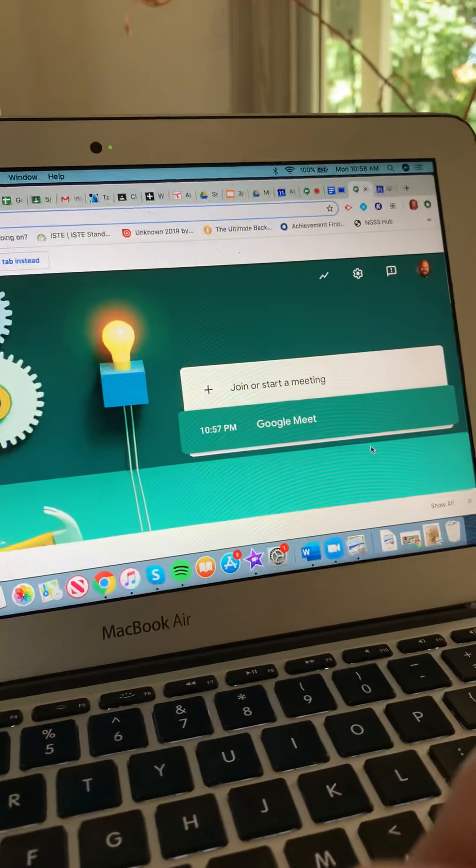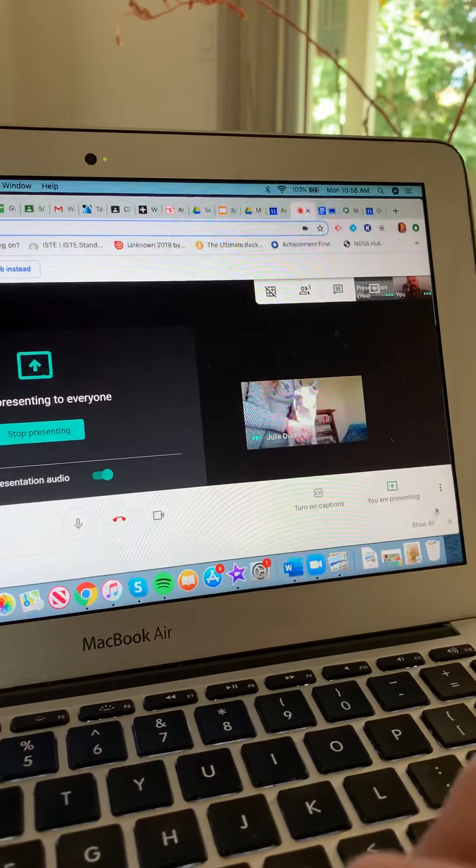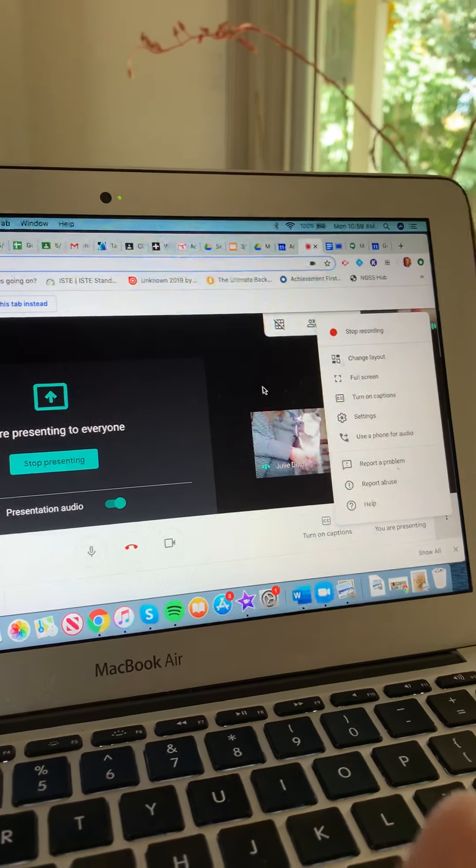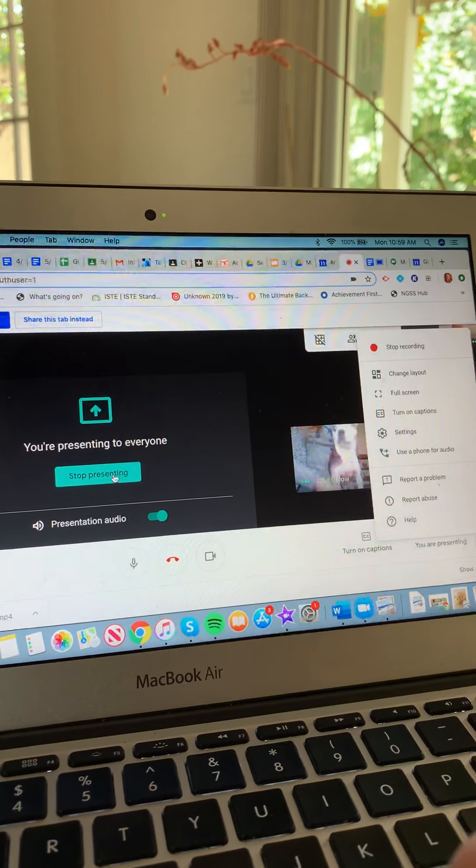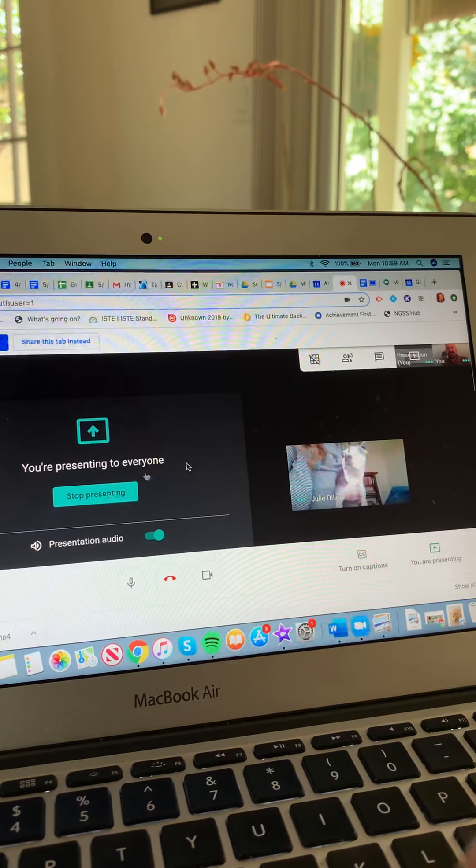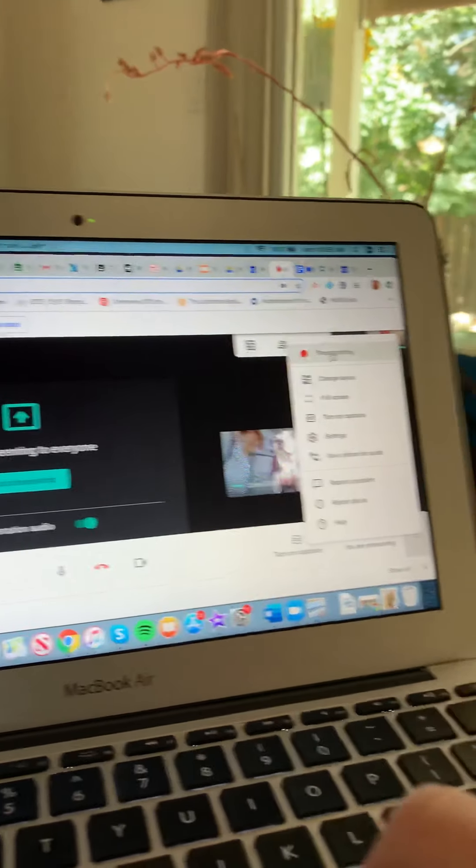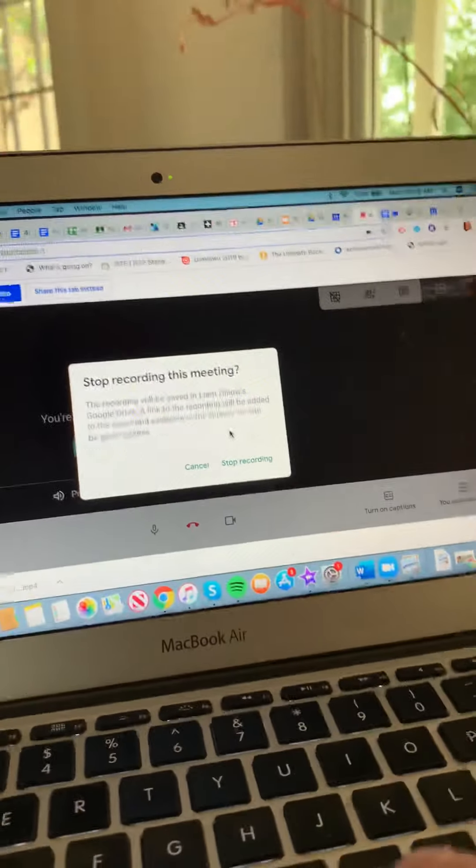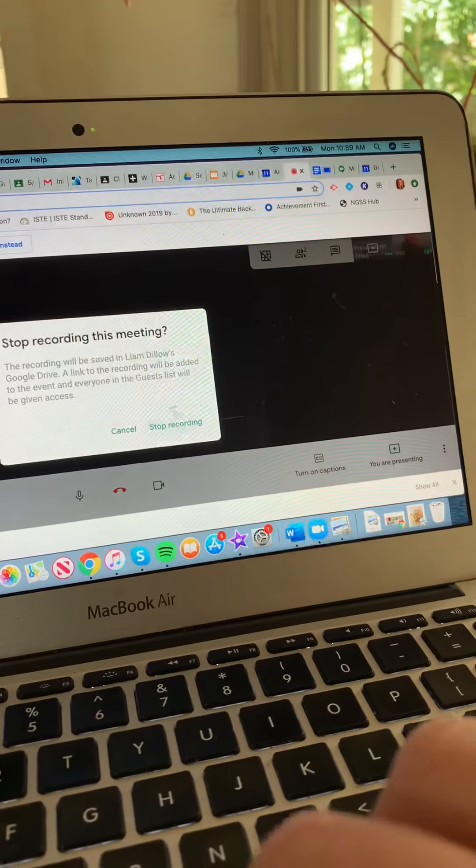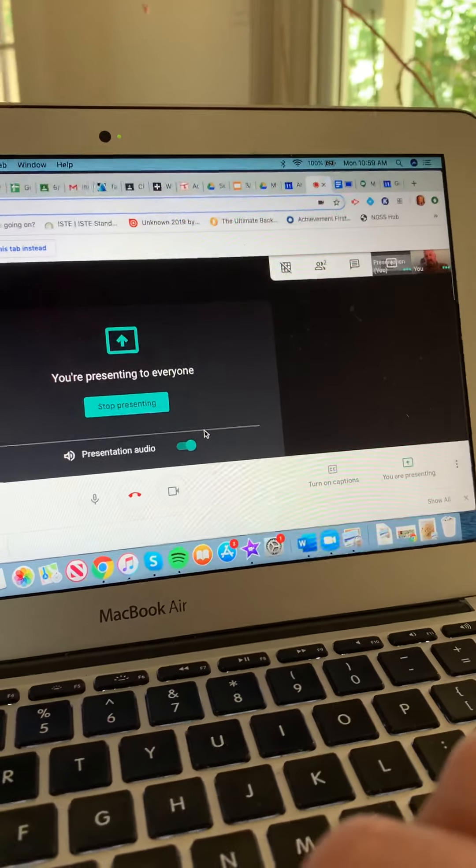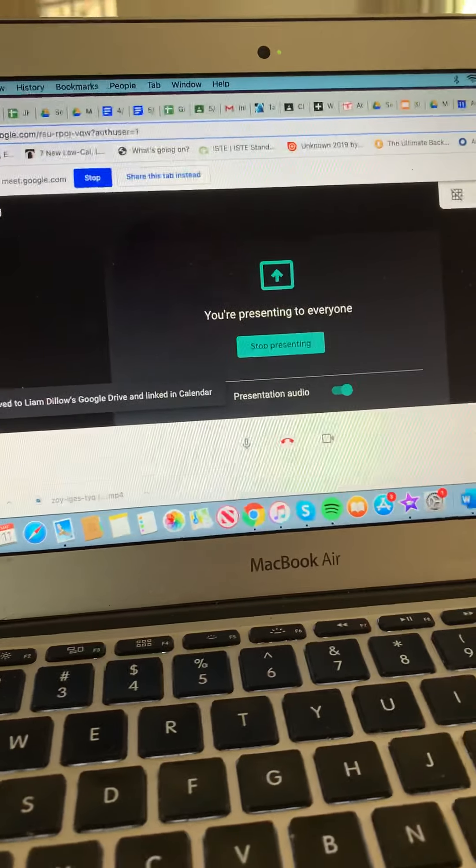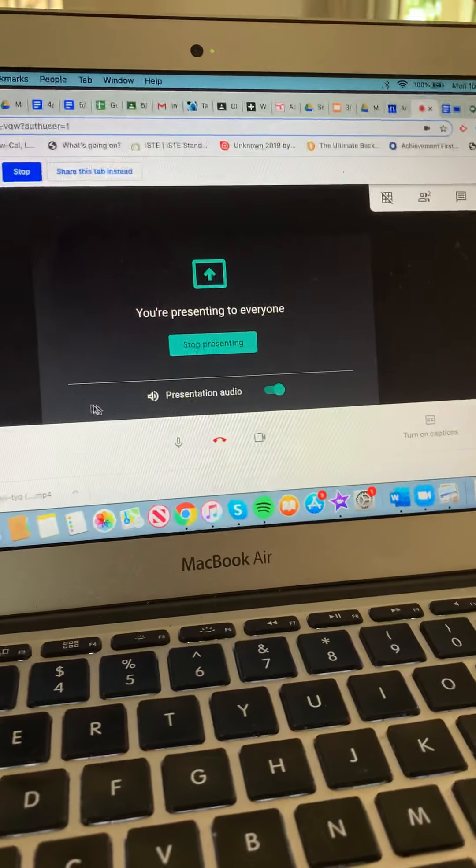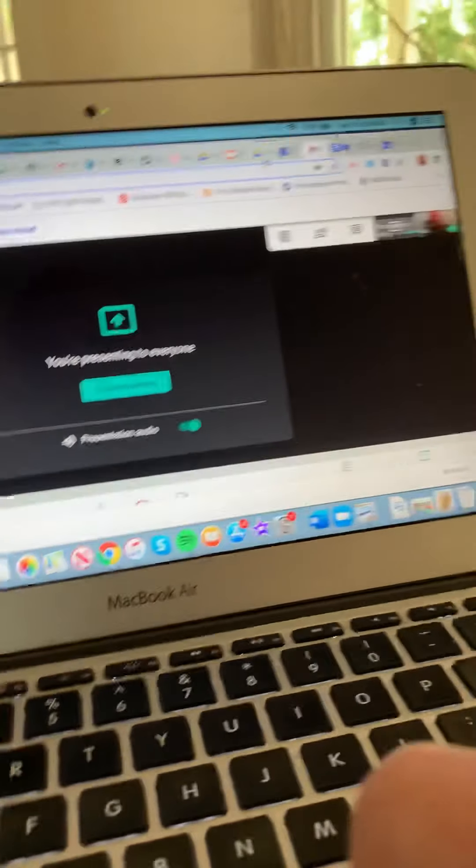So once you finish up, you can then stop recording. Okay, I'm all done now, Mommy. Bye. Bye. So I will click stop recording. And when I do click stop recording, it will ask me to do this and stop recording. And I will get this little message that boom, the recording will be saved to VM Dillo's Google Drive linked in calendar.